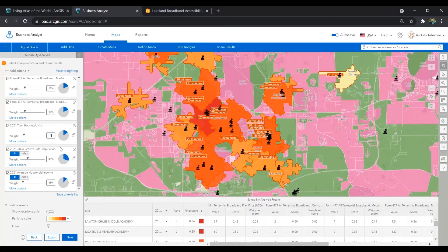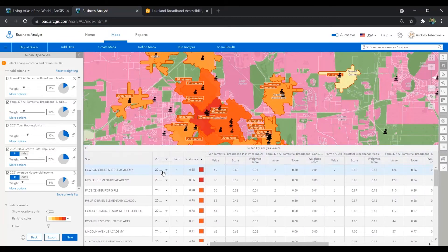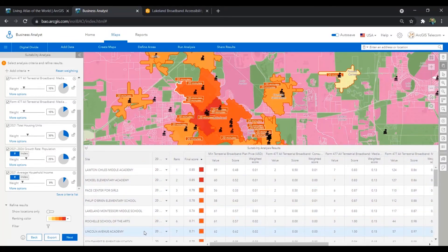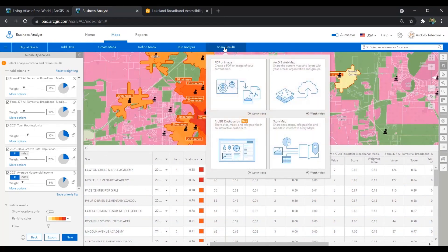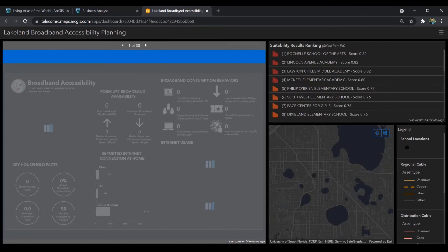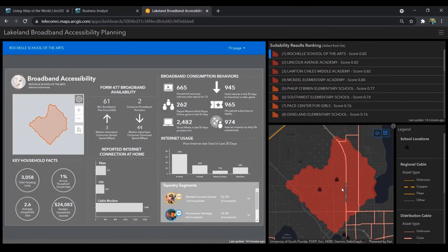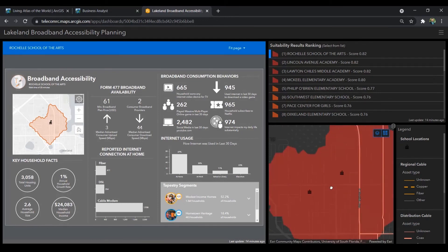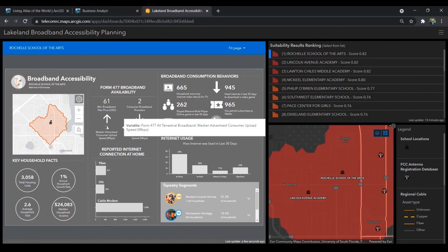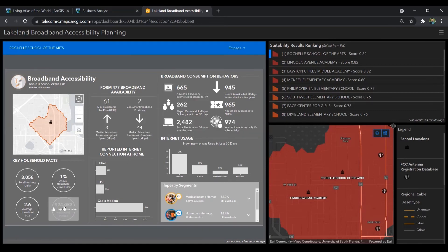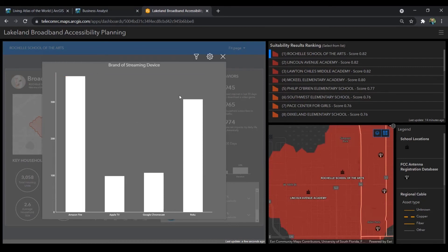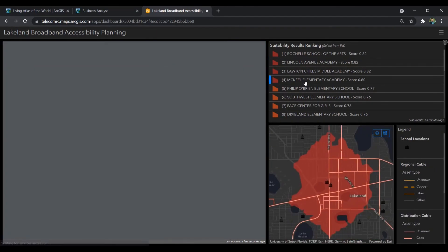Now that we have the rankings of sites in our suitability results, there is more than likely a project manager, or team, or city official who needs to make a final decision on which of these broadband projects to go ahead with. With ArcGIS, you can easily share analysis results through PDFs, web maps, and dashboards, just like this dashboard we see here. This dashboard allows me to select a prospective site and view its location on the map with other nearby telecom infrastructure, and also view an interactive infographic. We can explore the suitability analysis variables for each site, along with additional broadband accessibility variables, to help us make a final decision on which sites to offer Wi-Fi at.